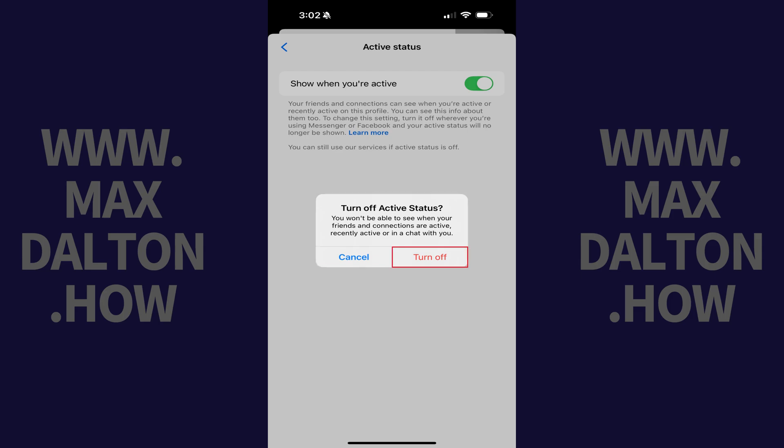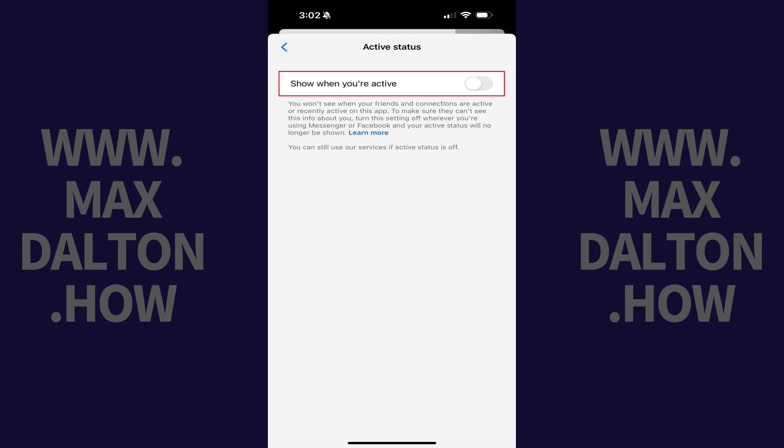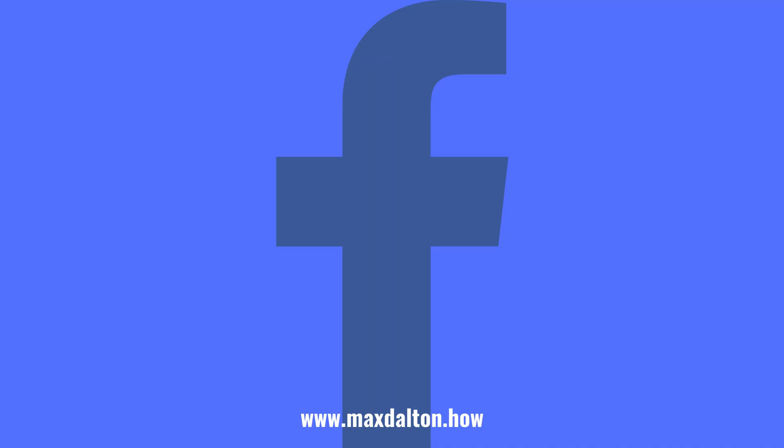Step 6. Tap Turn Off. You'll start appearing offline on Facebook Messenger immediately. Let me know if this video helped you out in the comments below.